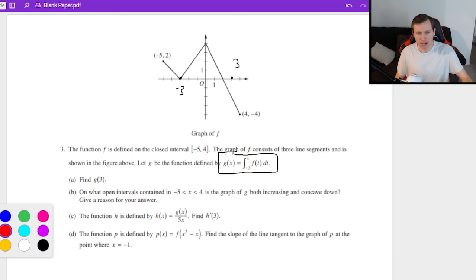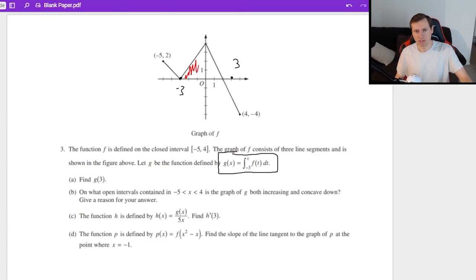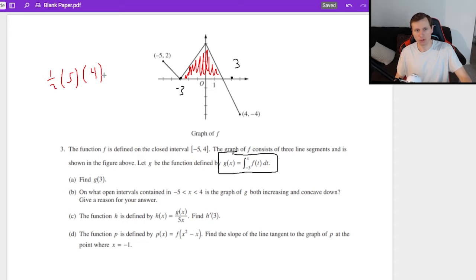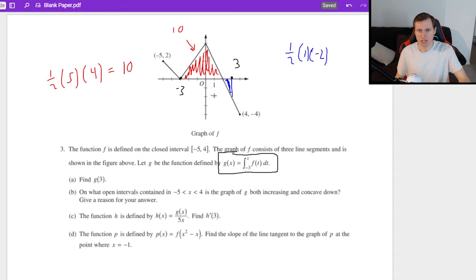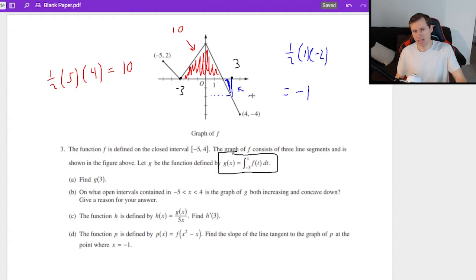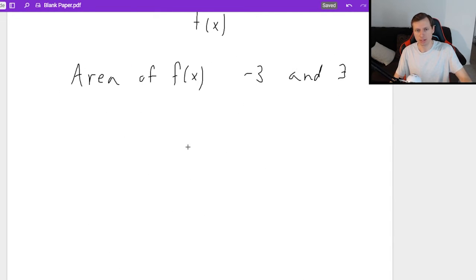So we've got some area to find. The area of the larger triangle is one half times base times height. The base is 5 and the height is 4, so that area is 10. Then we need to find the small triangle below the x-axis. The base is 1, and the height reaches negative 2, so the area is one half times 1 times negative 2, which is negative 1. So g of 3 equals 10 minus 1, which gives us 9 for part A.